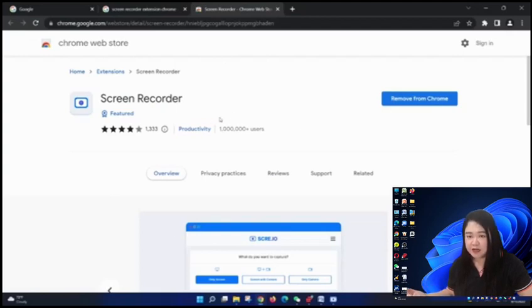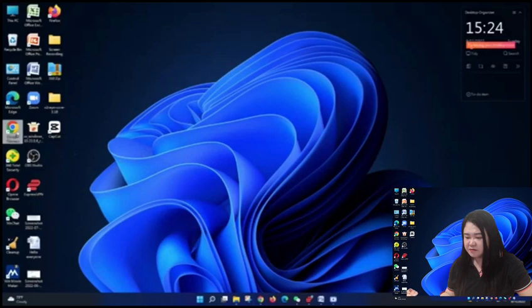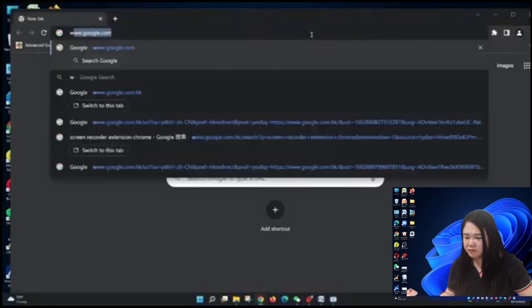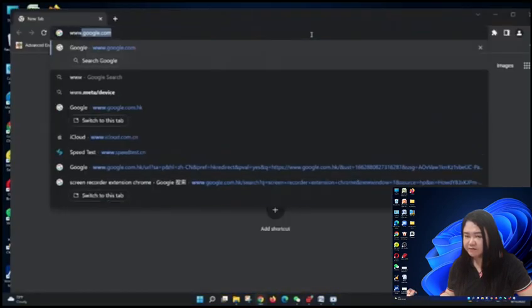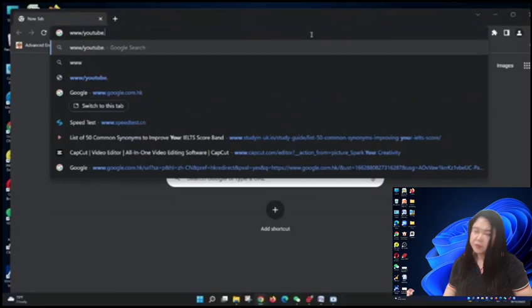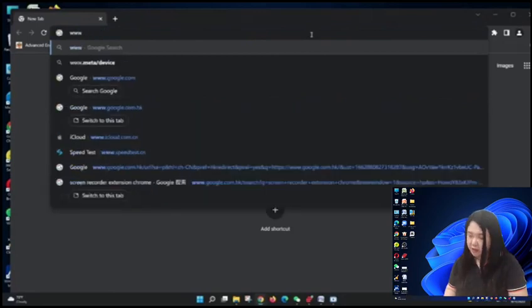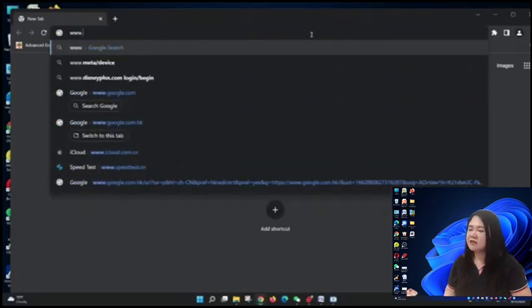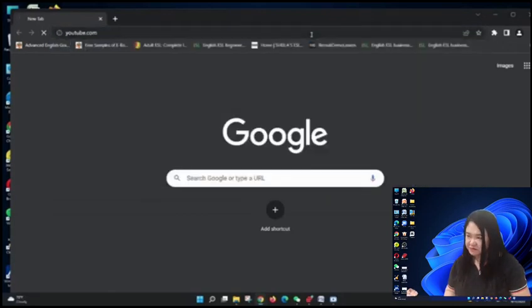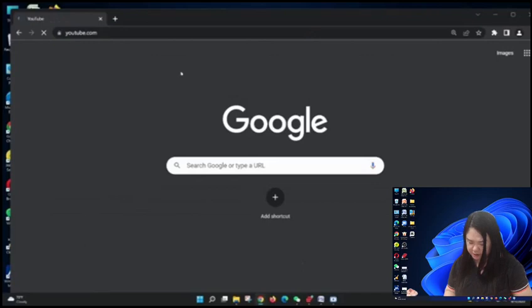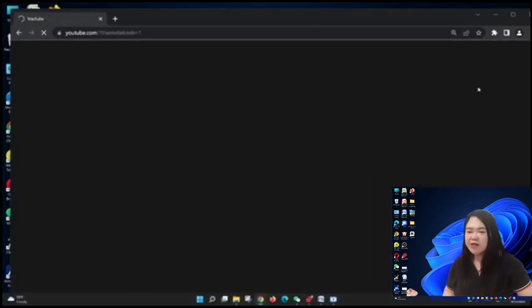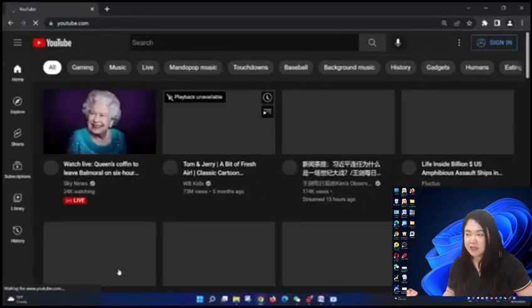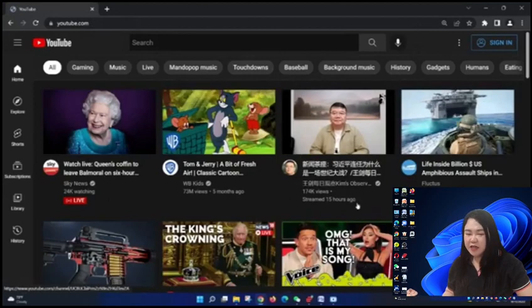For example, I want to record something on YouTube. Whatever you are doing on your screen will be recorded like this one.